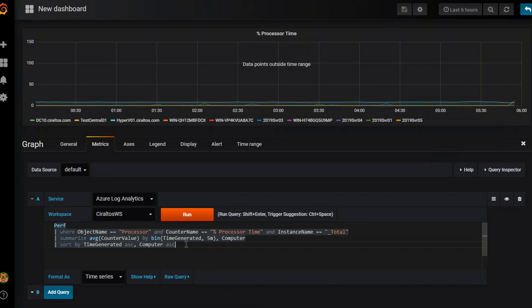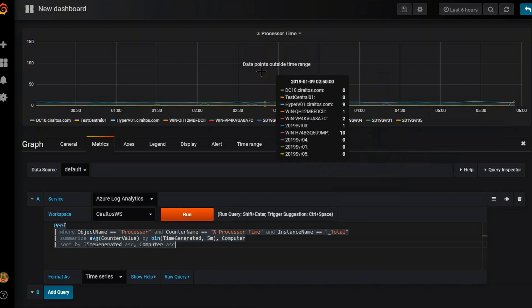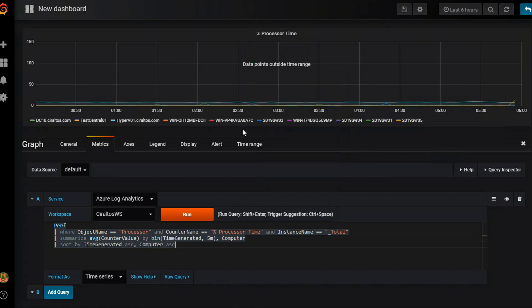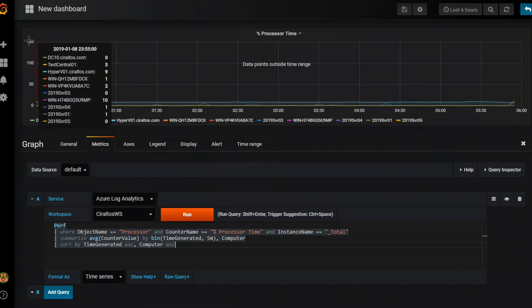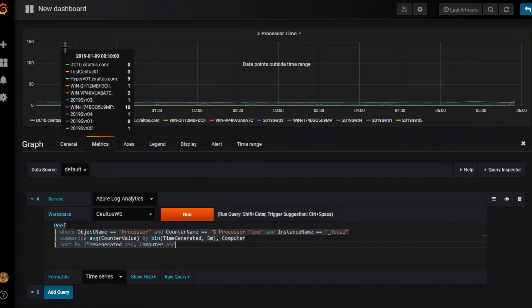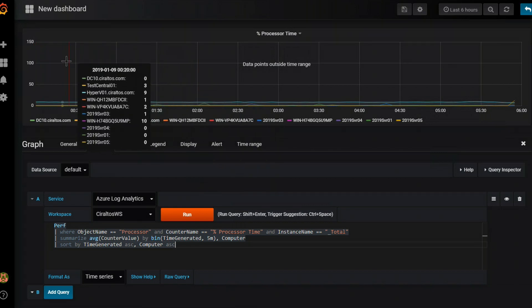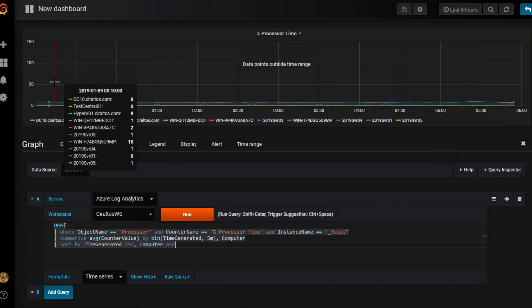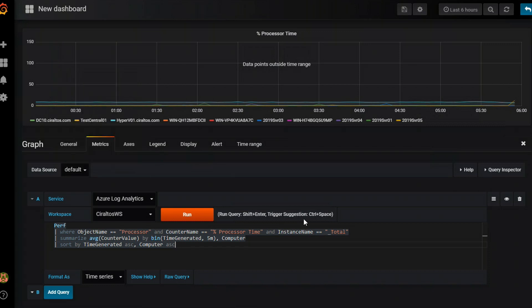A couple of things to point out though. I've got a couple of problems. First, I have this data point outside the time range, which shouldn't be there. I've got some computers in that are, that have actually been renamed weeks ago. So it's not, it's pulling back things I don't need. It also goes up to 150. Now I'm not overclocking anything, so it shouldn't go beyond a hundred percent. So to change that, we're going to do a couple of things.